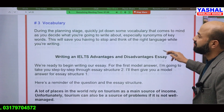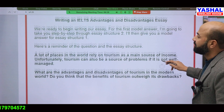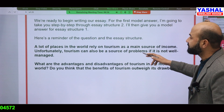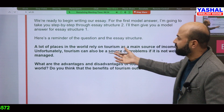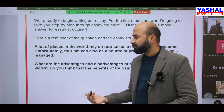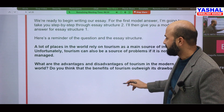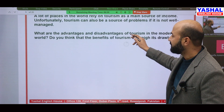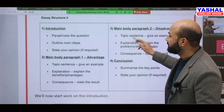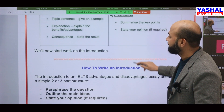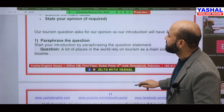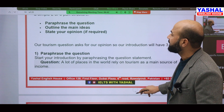Now we are going to generate vocabulary. For example, lots of places in the world rely on tourism. The question asks: do you think the advantages outweigh the disadvantages? We will now build vocabulary around this topic.